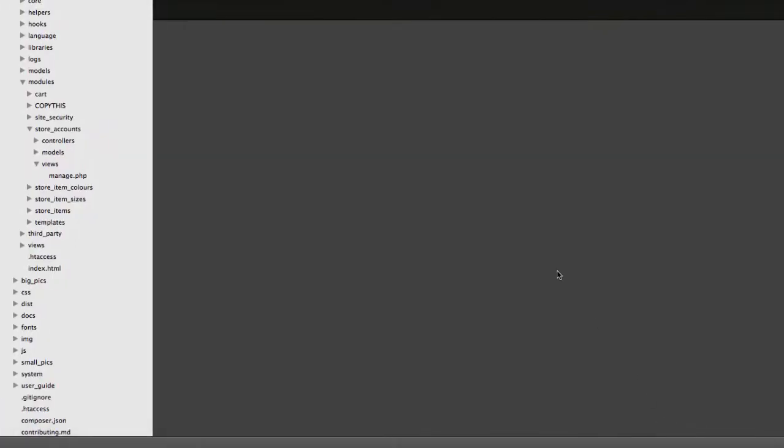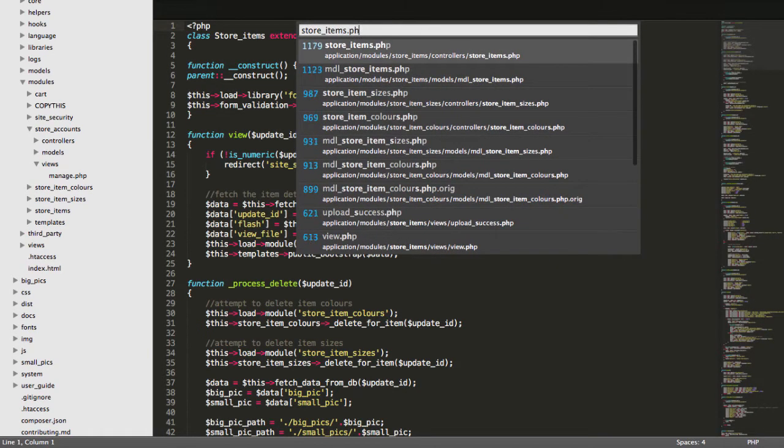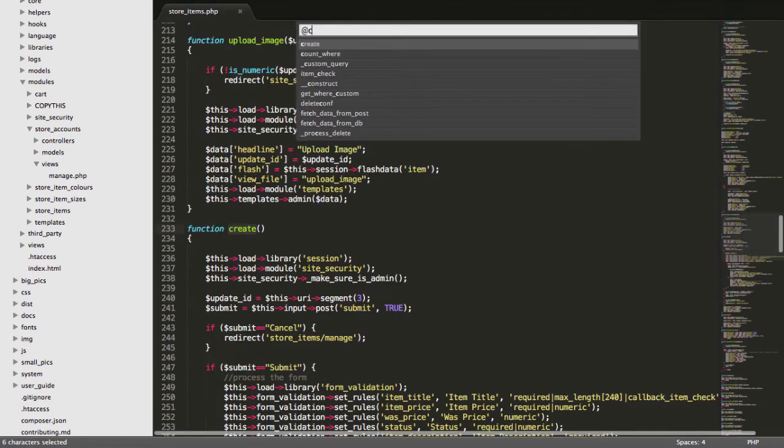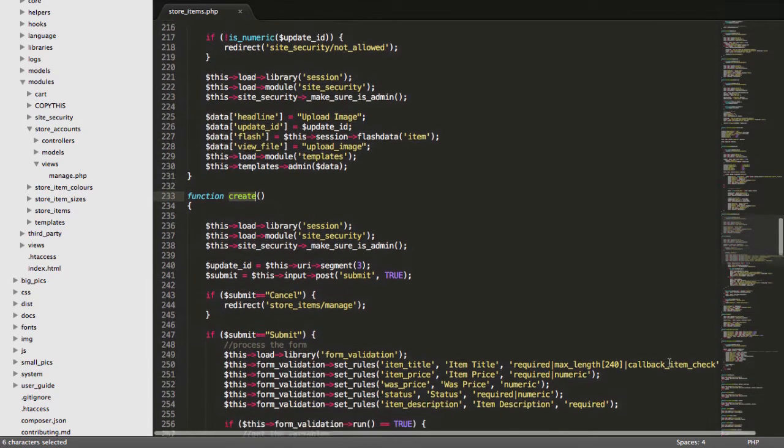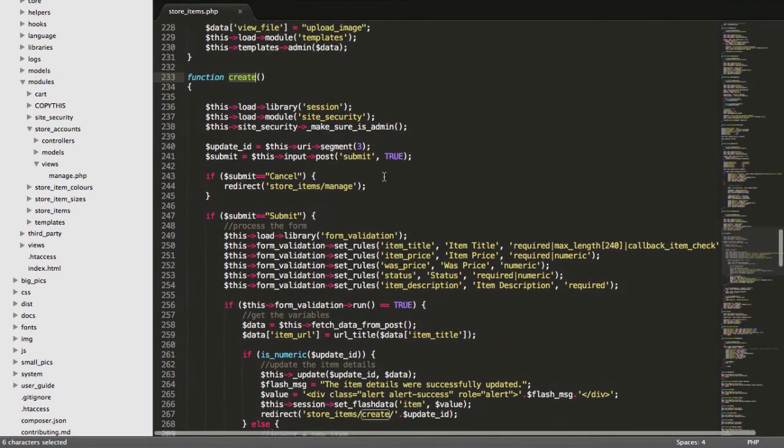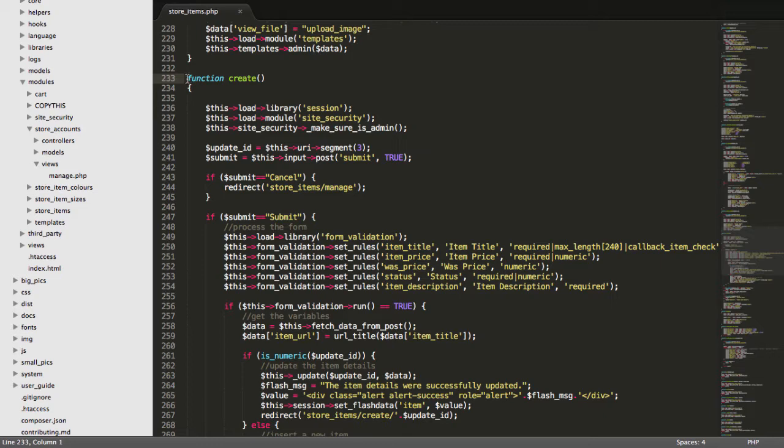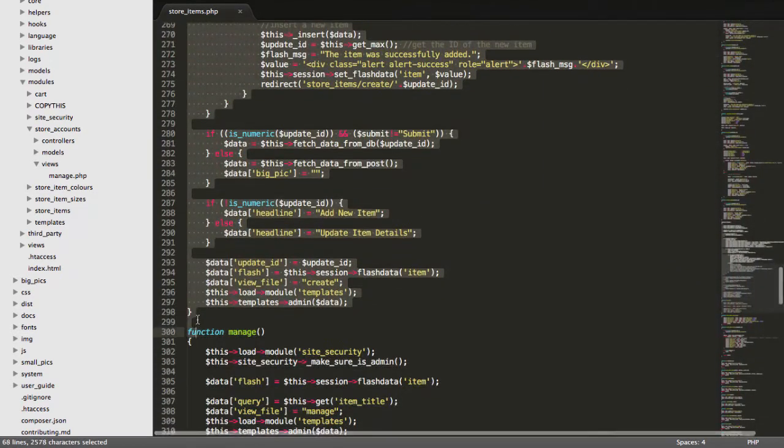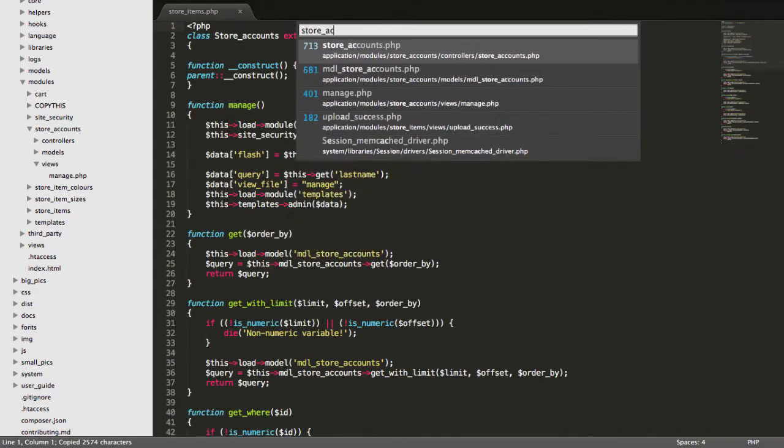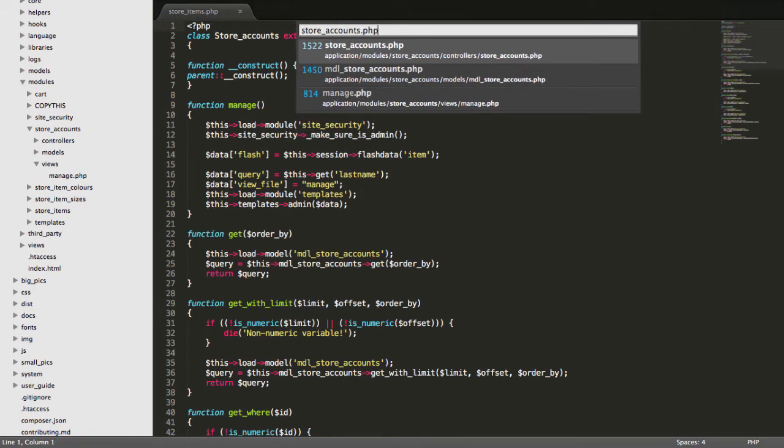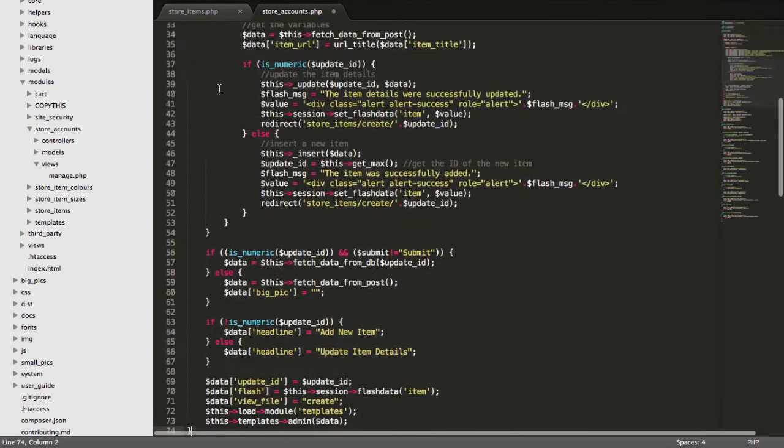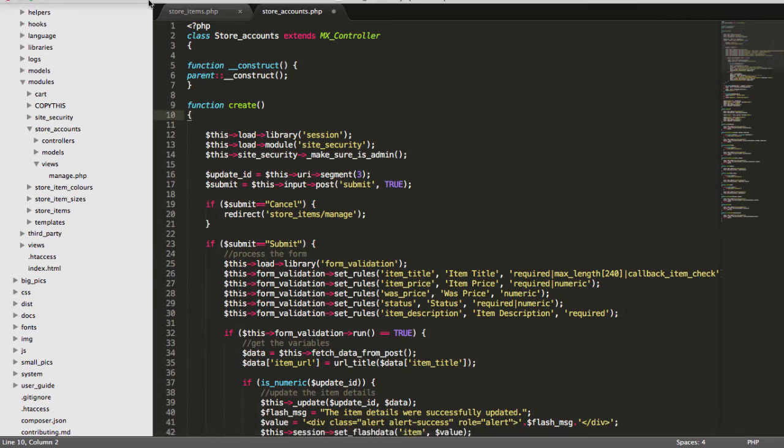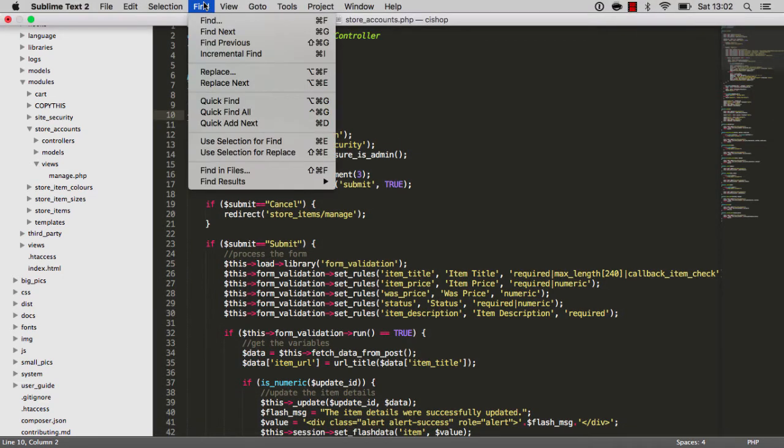We're going to find that create thing, here it is, and just copy that and take it across. If we open up store accounts, here we go, and paste in this create thing, here we go. There's a couple of mentions of the word item here and there, so I'm going to just replace that.